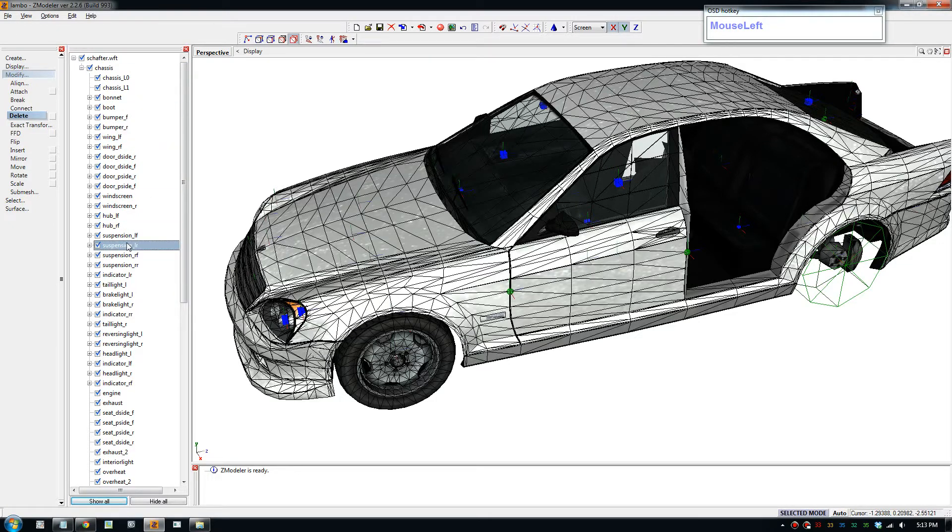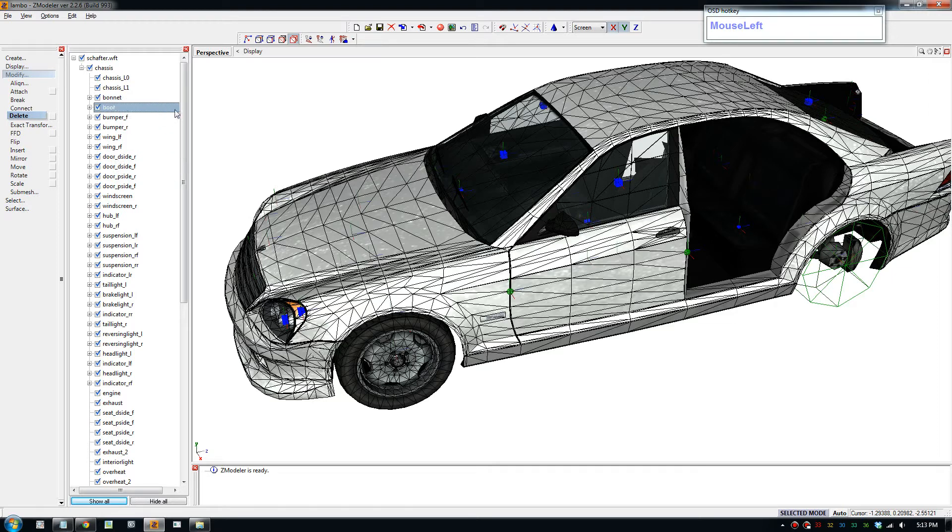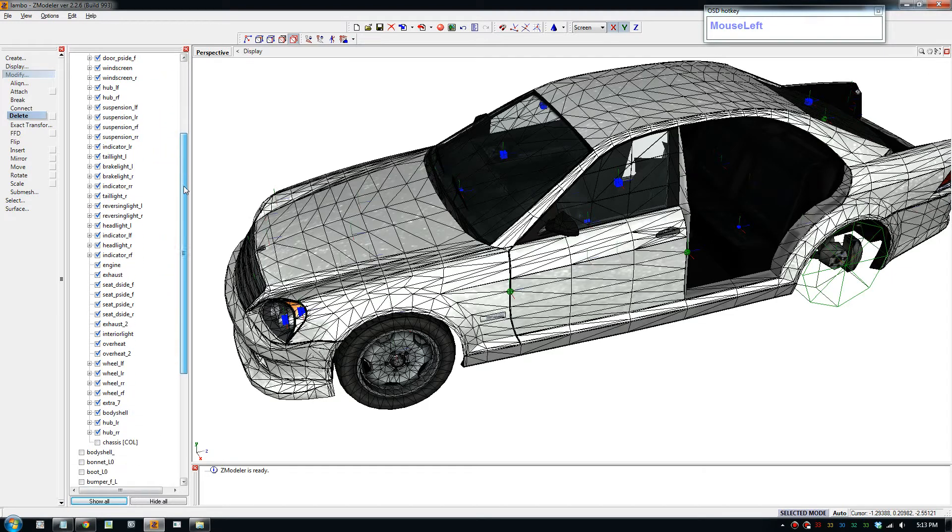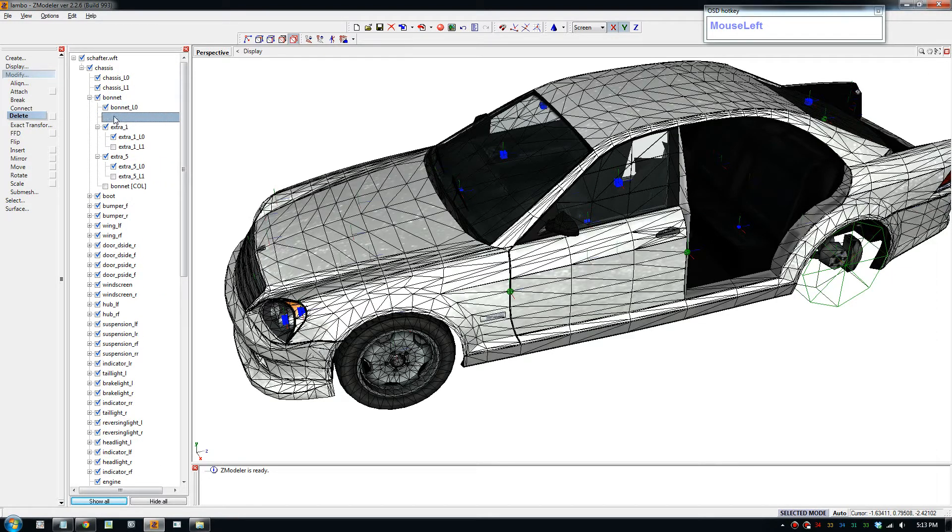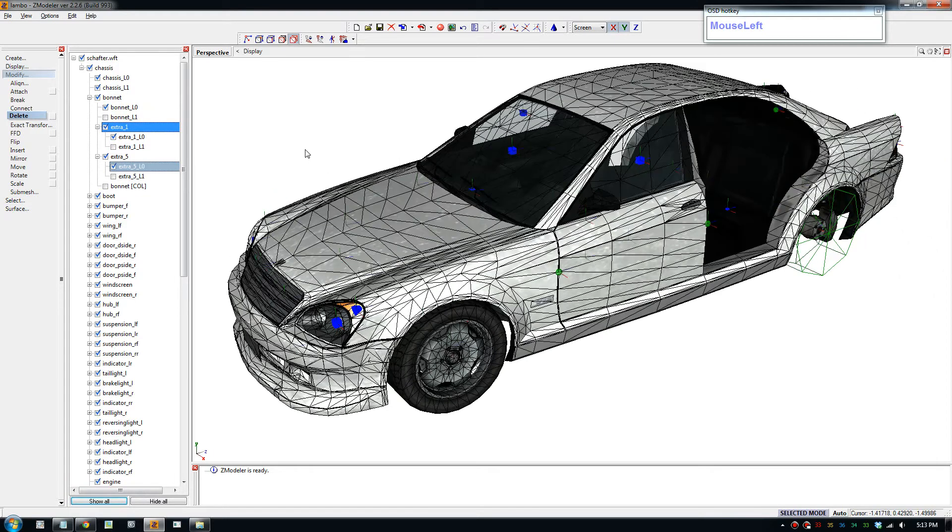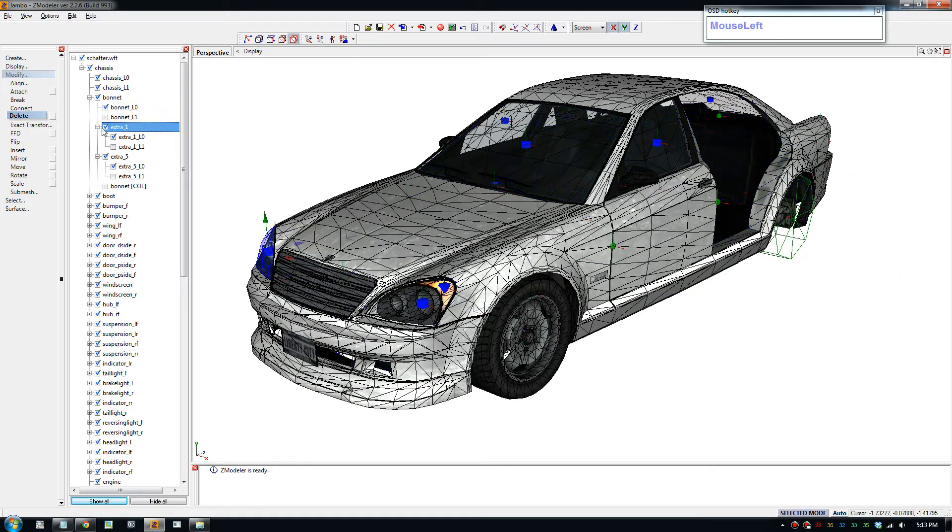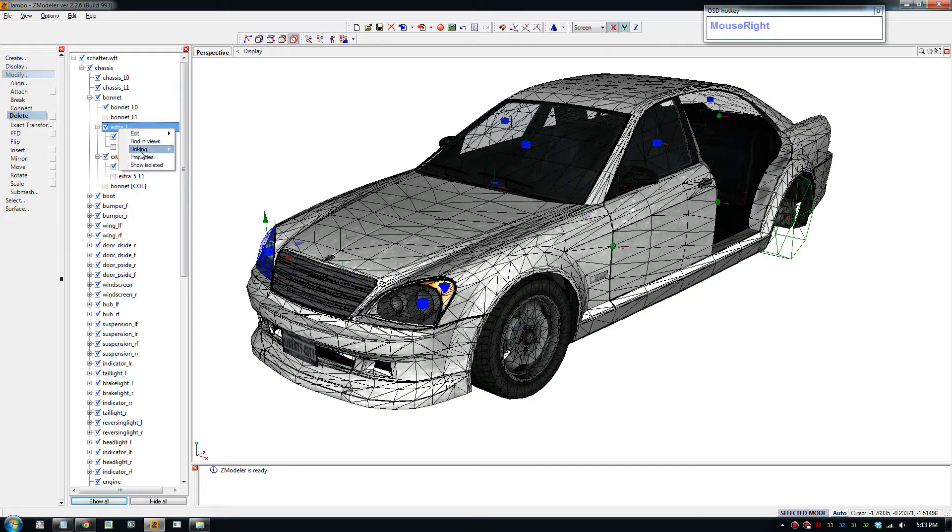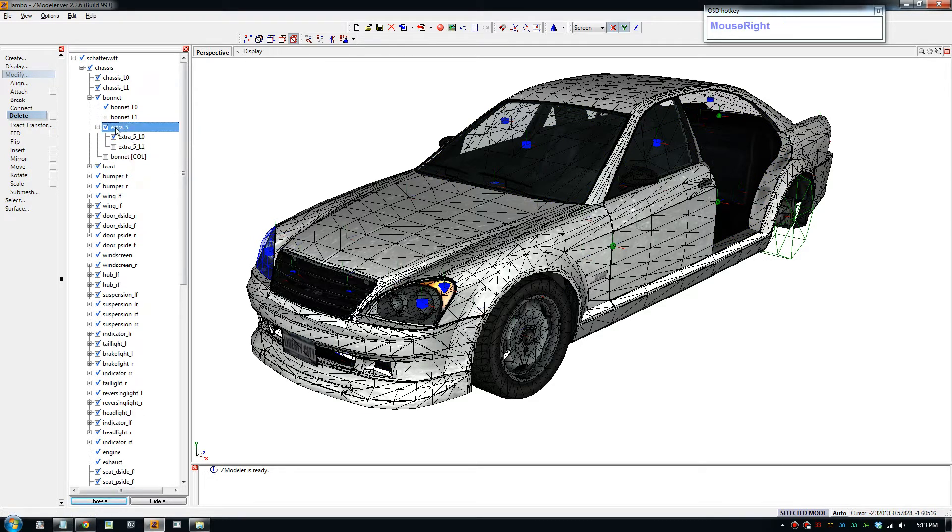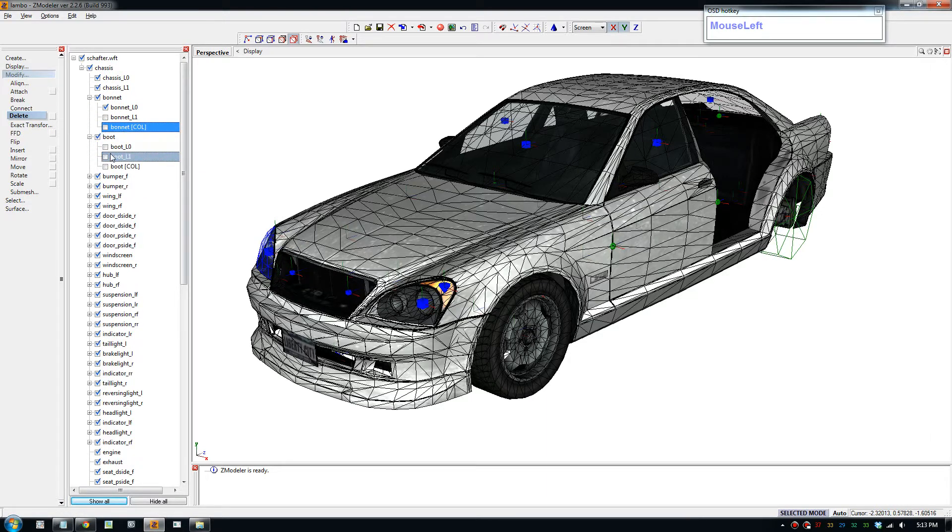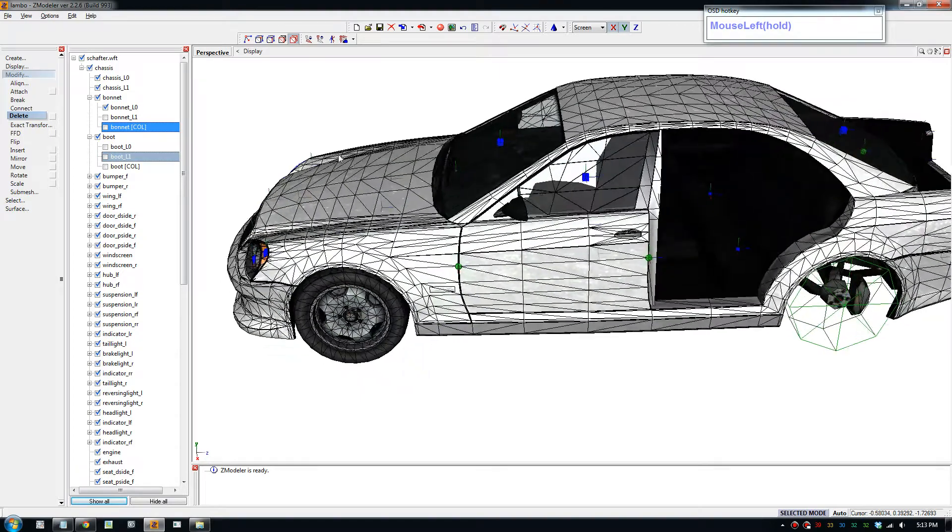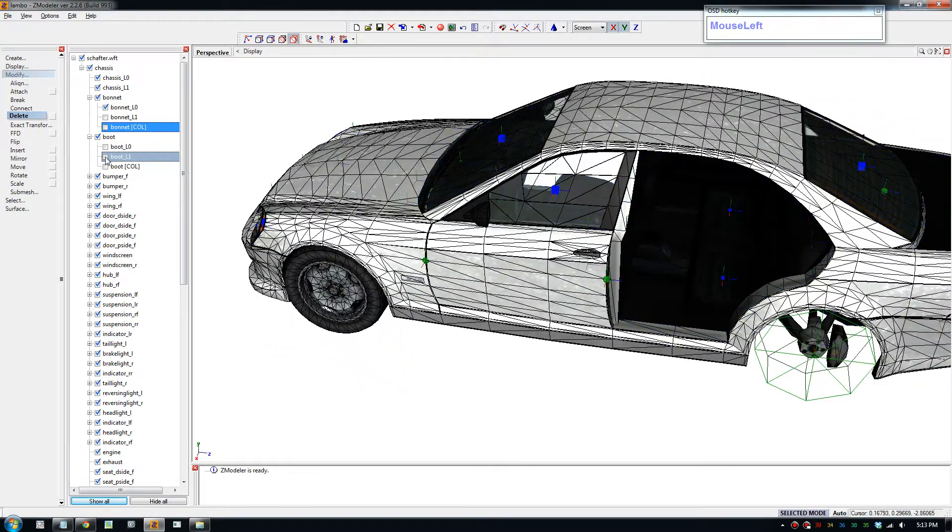We're going to go through and delete some unnecessary parts as well. So we're going to start with the bonnet. The bonnet has this grill, we don't really need that, so just right click and go to edit, delete.